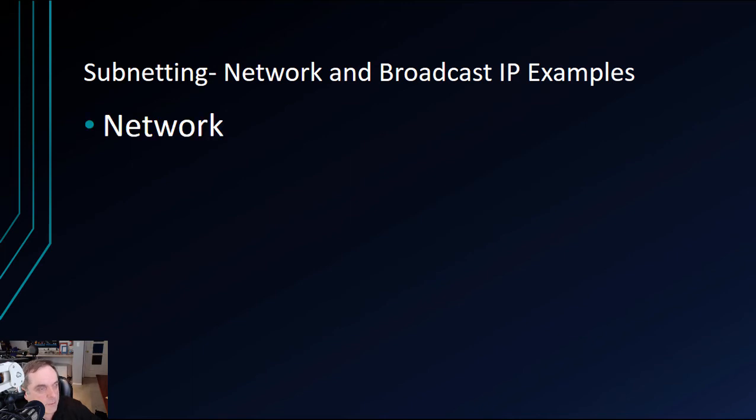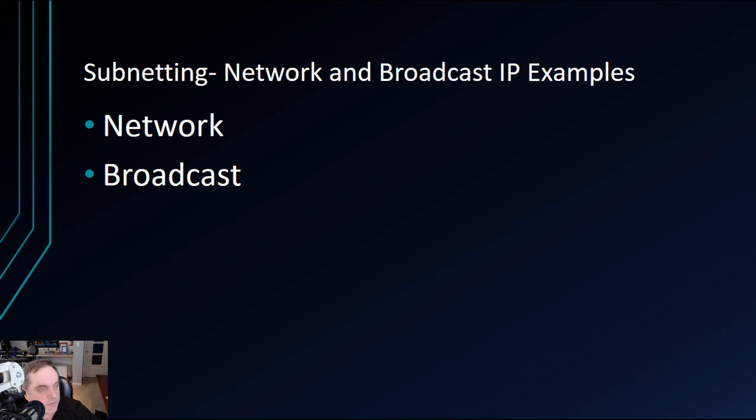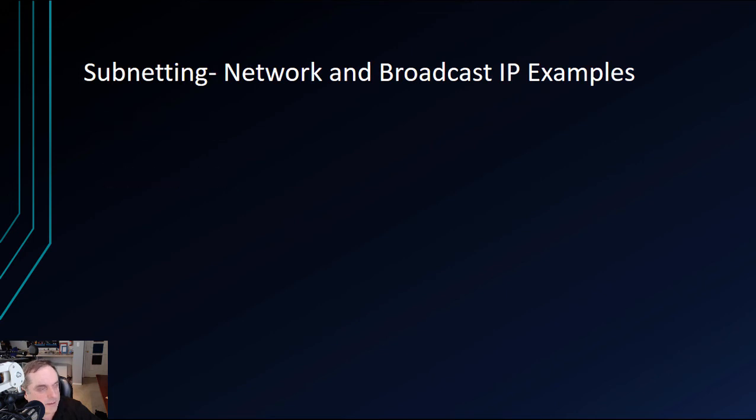The network side basically segments the network from other networks, whereas the broadcast is used for finding other computers. Let's talk about that in a little bit more detail.